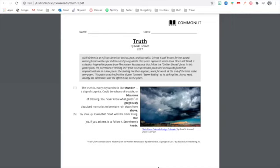So this poem uses the first line of Gene Toomer's storm ending as its striking line, okay? So we can see those words, bolded. She stole those from the first lines of this other poem, storm ending. So it's kind of a way to do like a mashup, kind of how like some cool DJs will do like mashups of songs. This is very similar, but just in poetry, okay?